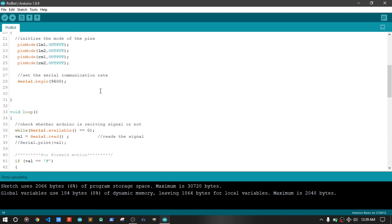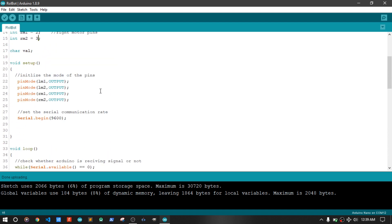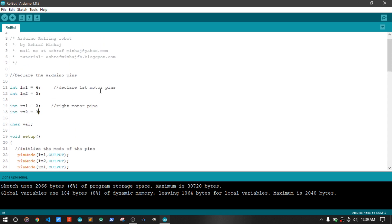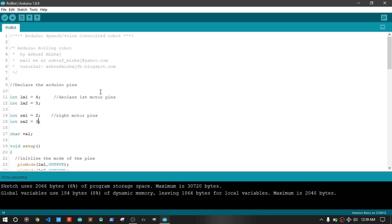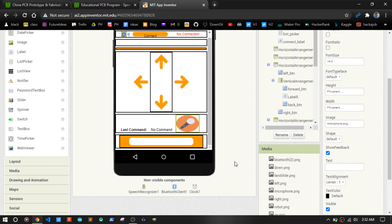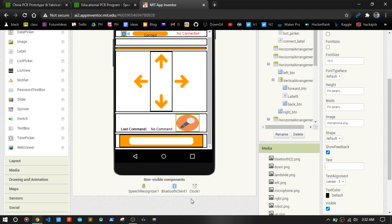The robot checks for some characters and if they are received, it goes left, right, forward and backward. Arduino can't handle speech recognition, so I made an Android app that uses Google API to convert speech into text form and sends it to Arduino.